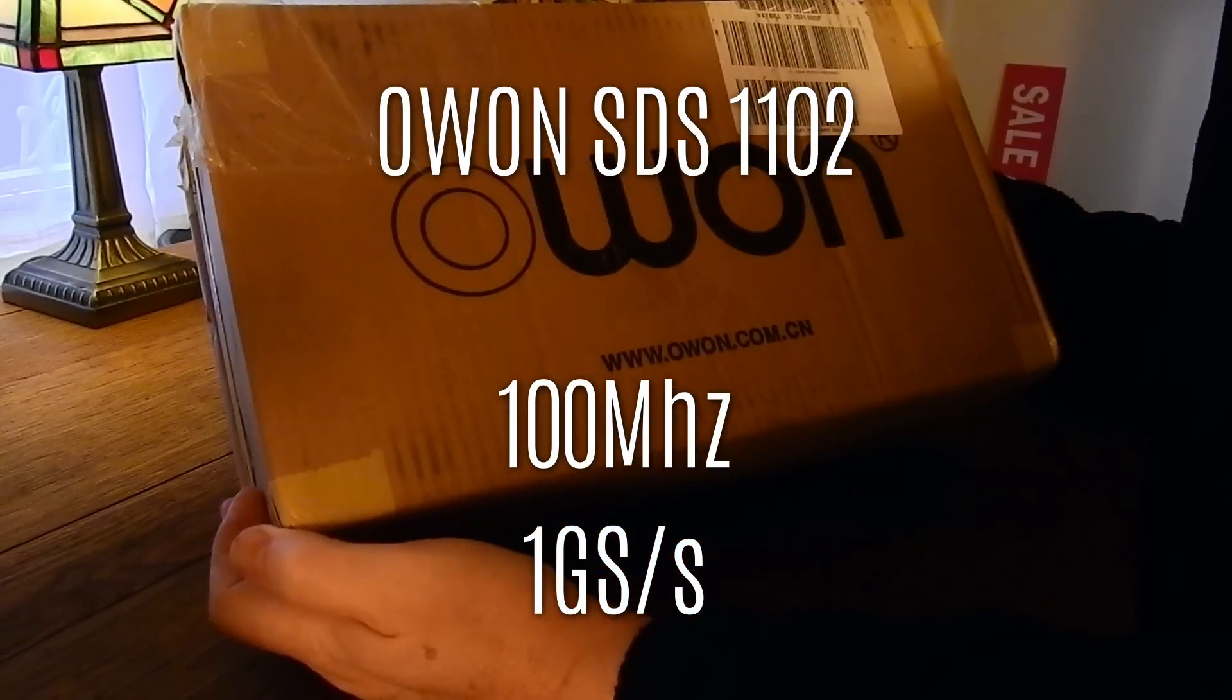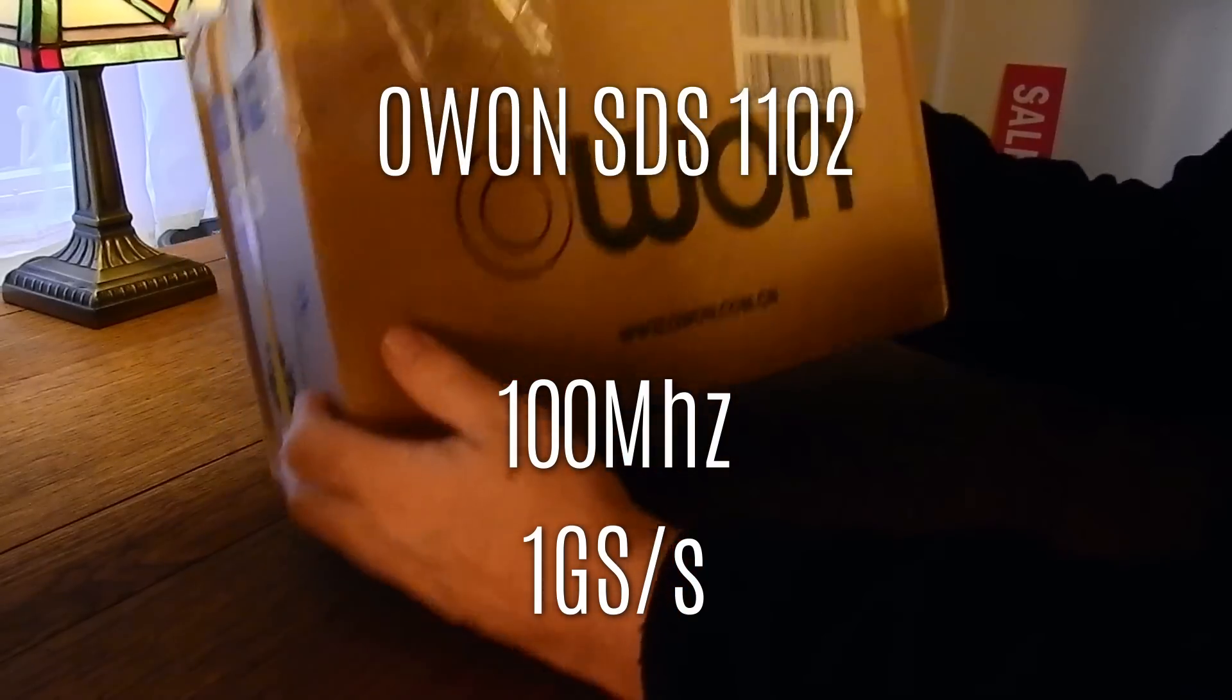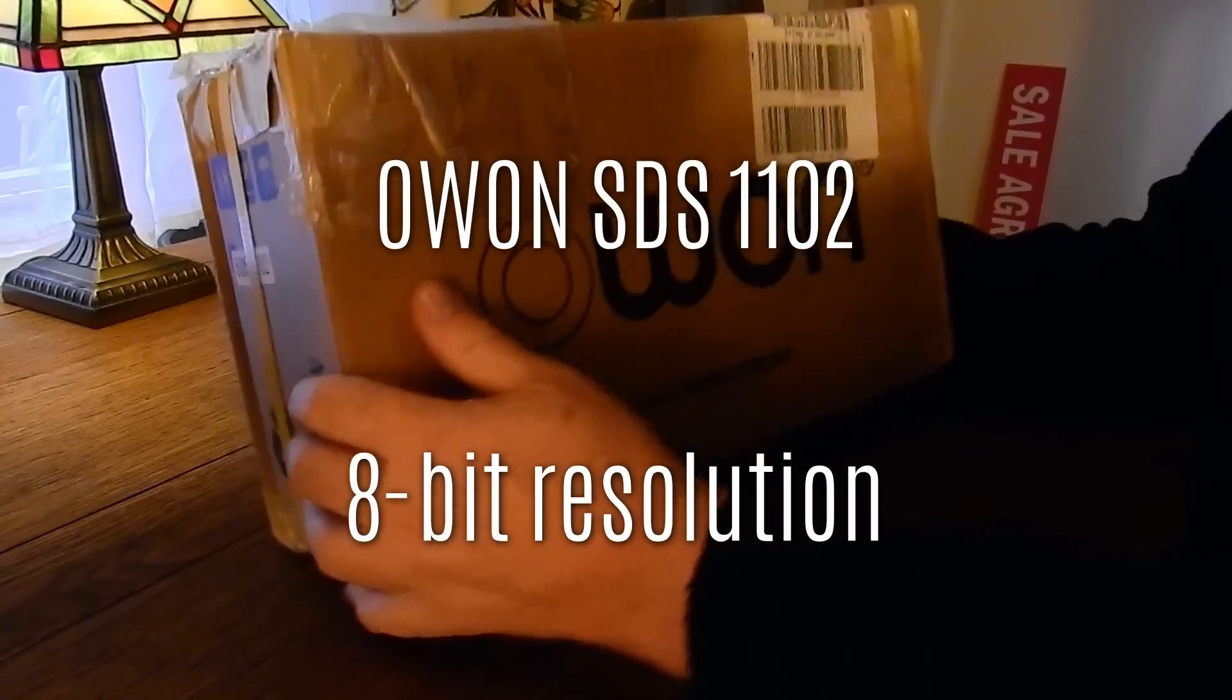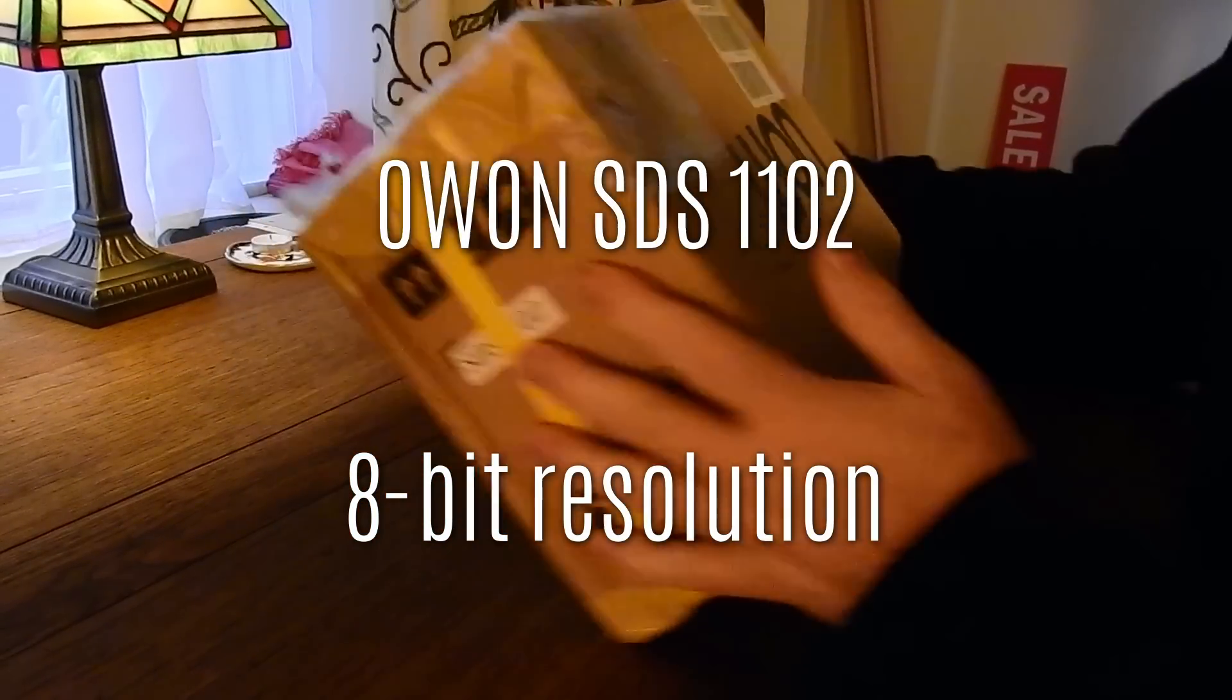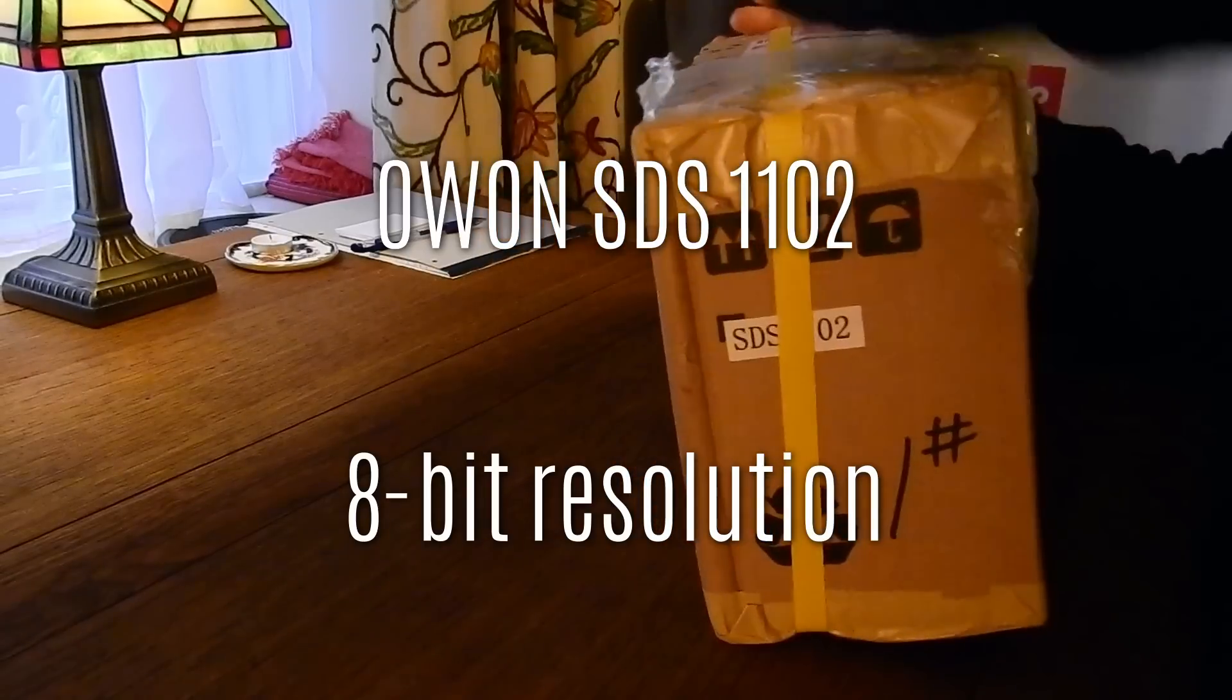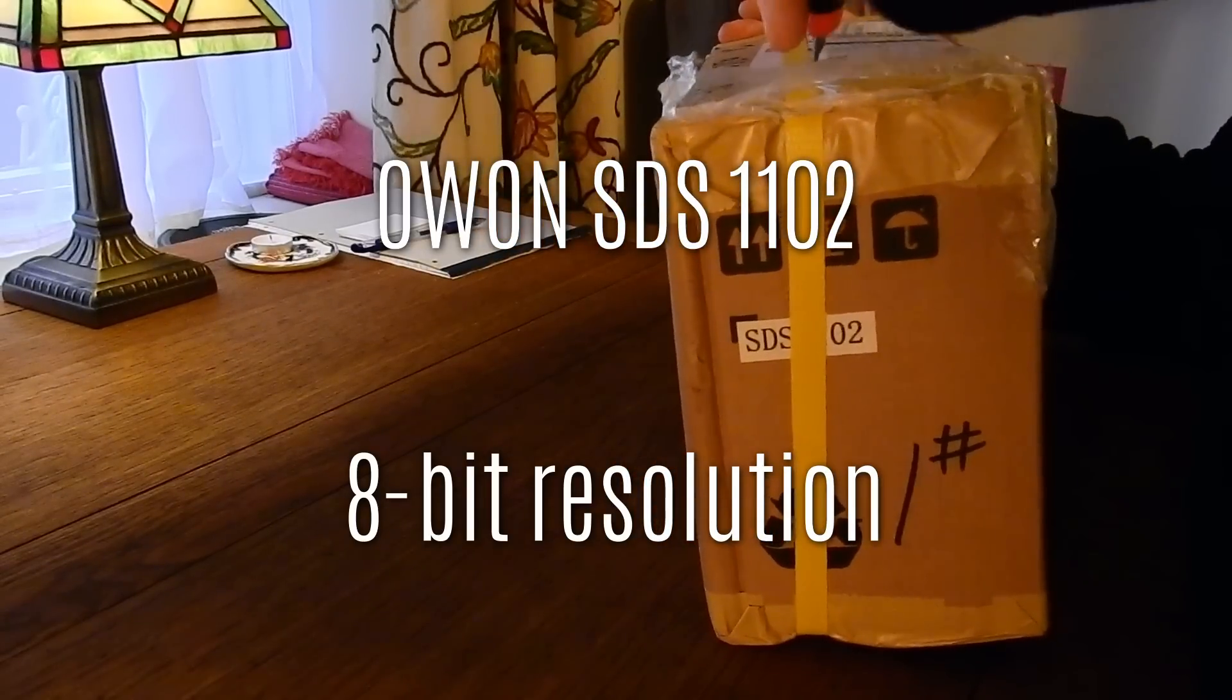So this turned up this morning via DHL and it looks pretty much undamaged, so let's take it apart and have a look.